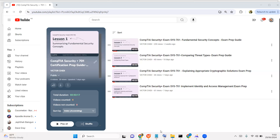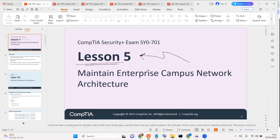Going forward we move to Module 5. If you've enjoyed the series and you're ready to take your CompTIA Security+ exam, reach out — we can add you to a study group with a curriculum map to help you prepare. We also have a cyber security internship program running for four to five months. Don't forget to subscribe and share this series.